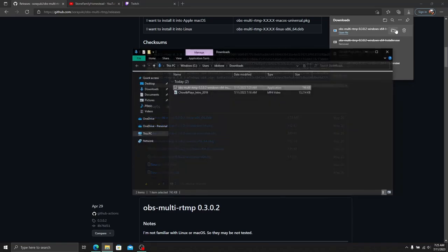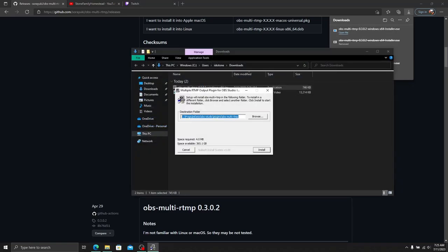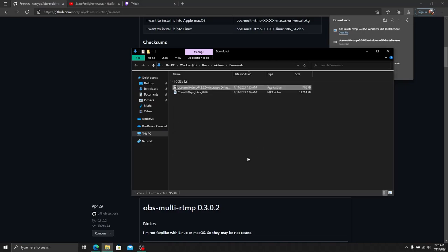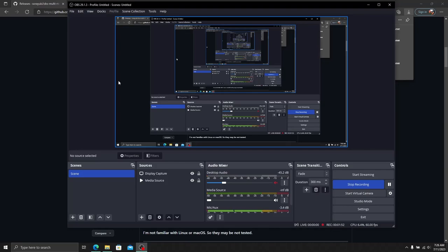Once it's in your downloads, double-click it. It will automatically install into the OBS Studio plugins folder. If you want the plugins somewhere else, you can browse to it. Click install, and once it's done, hit close. At this point, I recommend restarting OBS so it picks up the new plugin.